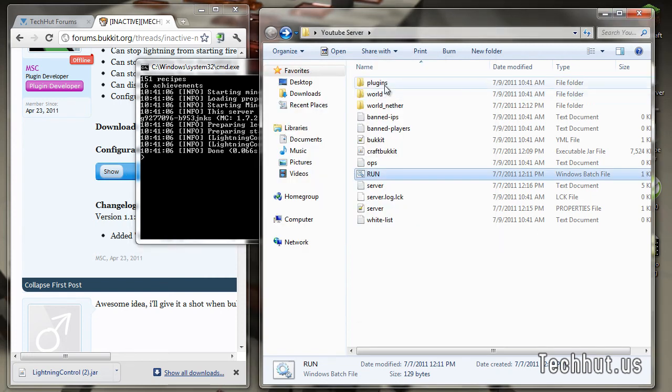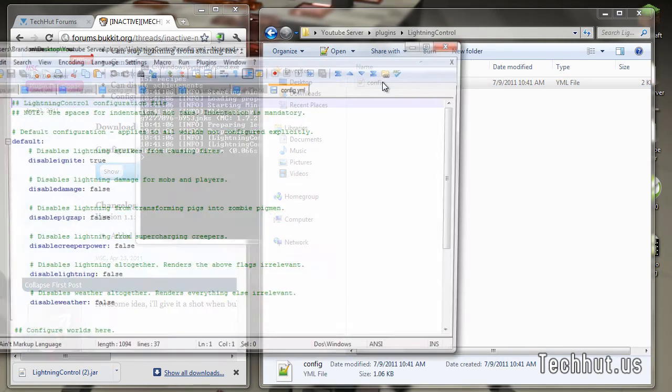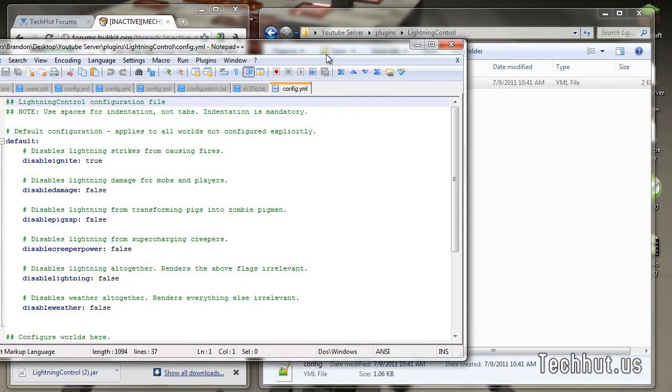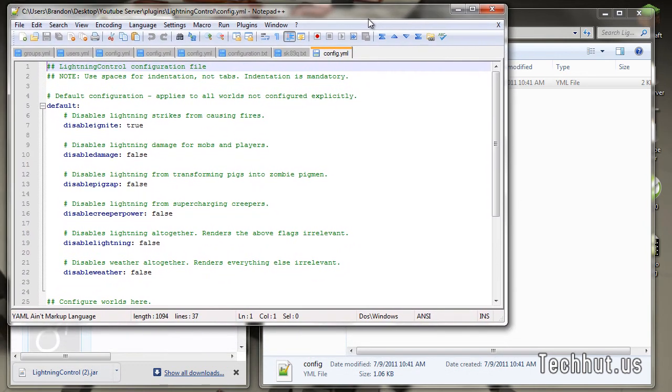So now if I go to plugins, we have a folder called Lightning Control, and there we have a config file, and now every plugin is going to be different.